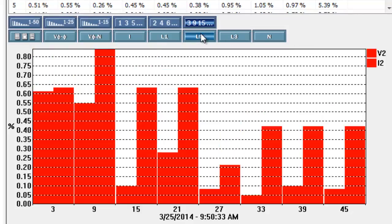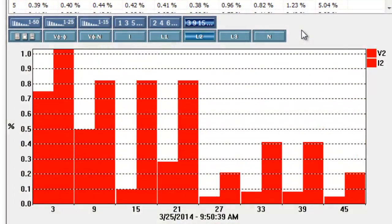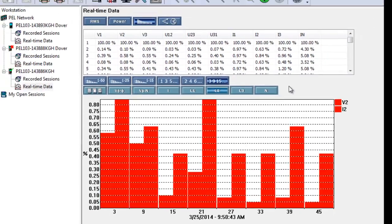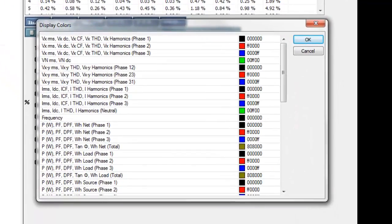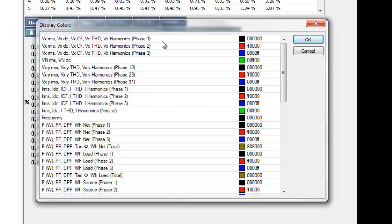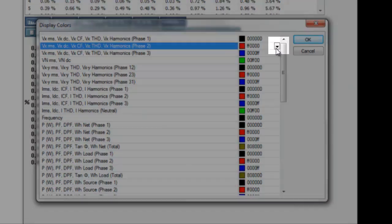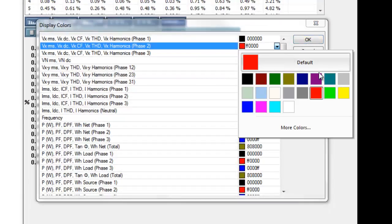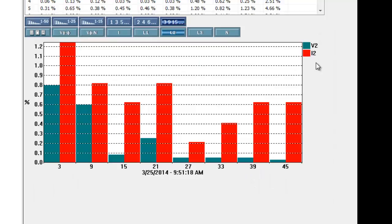Note that you can change the colors that represent each value in the graph. For example, for the phase 2 graph, both the voltage and current parameters are displayed in the same color. To help distinguish between these two measurements, we'll change the color that represents voltage. To do this, click Tools in the Control Panel menu bar, and then click Colors. The Display Colors menu appears, listing each parameter measured by the PEL along with its associated color. To change the color for phase 2 voltage, highlight this value. A down arrow icon appears to the right of the parameter's assigned color. Click this down arrow, select a new color from the displayed palette, then click OK. The graph now displays phase 2 voltage measurements in the selected color.